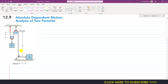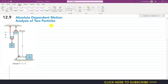Let's say we have two blocks linked with each other through a rope which is passed through three pulleys. As we can see, if block A moves towards the right, block B will move upwards. And if block B moves downward, then block A will move towards the left. So the motion of block A and block B are dependent on each other.